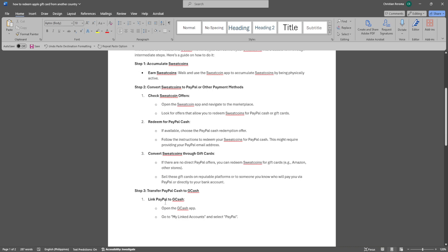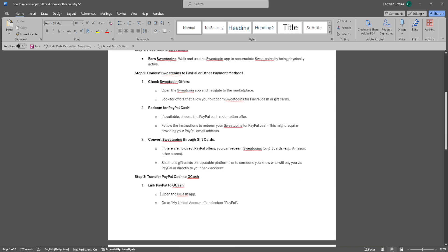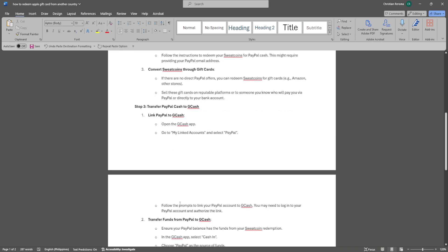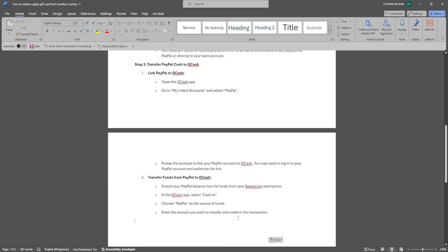Next, transfer your PayPal Cash to GCash. First, link your PayPal to GCash by opening the GCash app. Go to My Linked Accounts and select PayPal. Follow the prompts to link your PayPal account to GCash. You may need to log into your PayPal account and authorize the link.